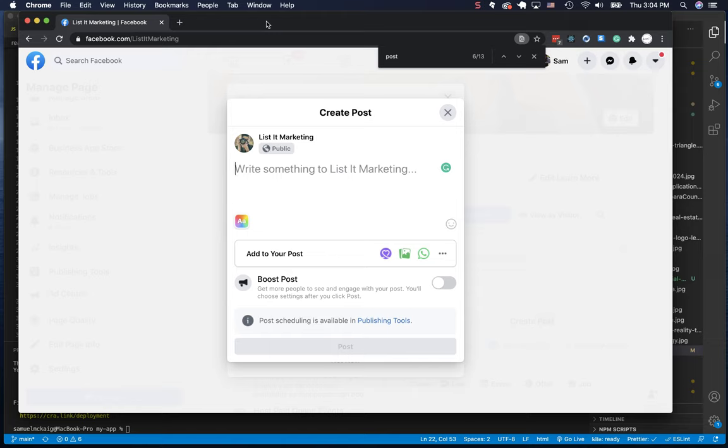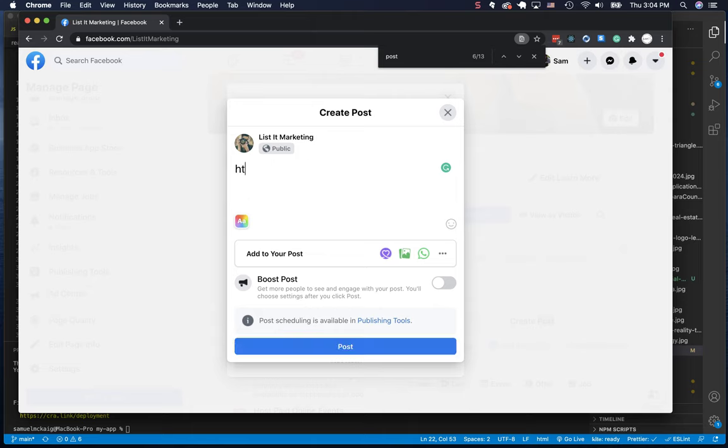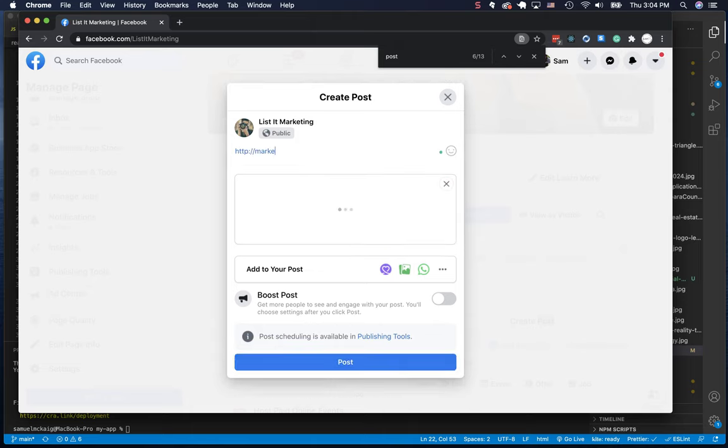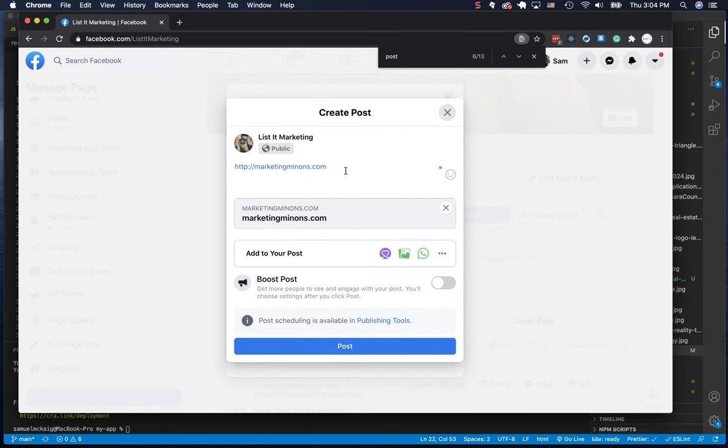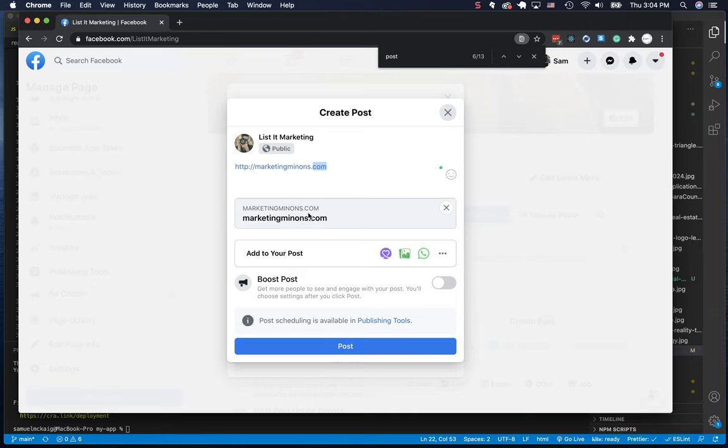Hey, what's up everyone. So you finally probably got your website finished and you're excited to share it with the world. We're going to post it up on social media. Check this out. Hello world. So we type in our URL, but oh no, what's going on? Facebook is not pulling an image like everything else.